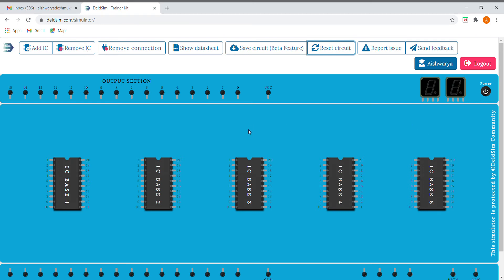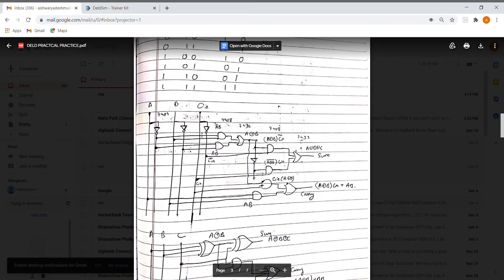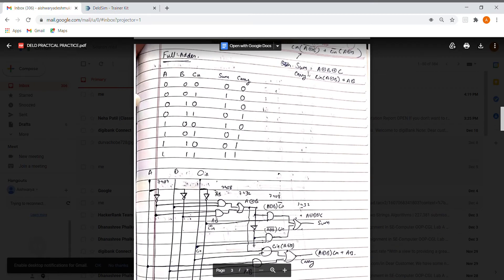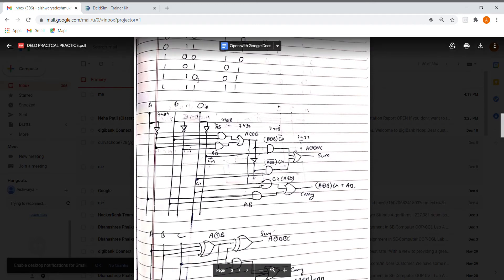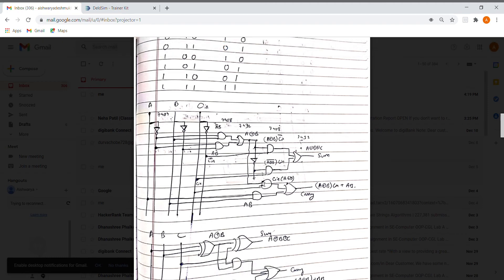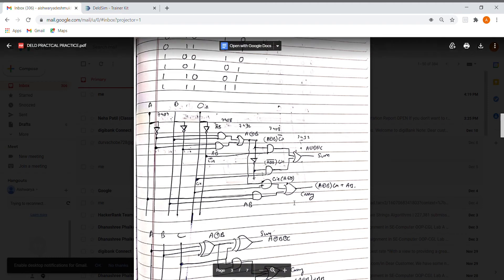Hello, so now we'll be learning about full adder. The full adder sum is given by A XOR B XOR C, and carry is given by its expression. We are going to implement it using NOT gates, AND gates, OR gates, and then a final OR for carry.